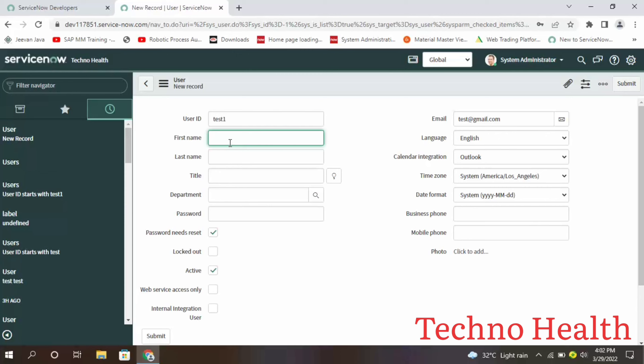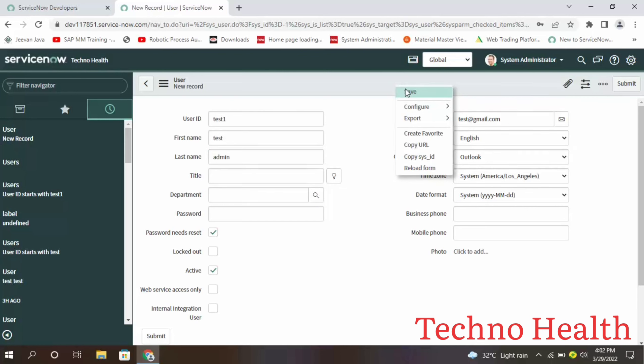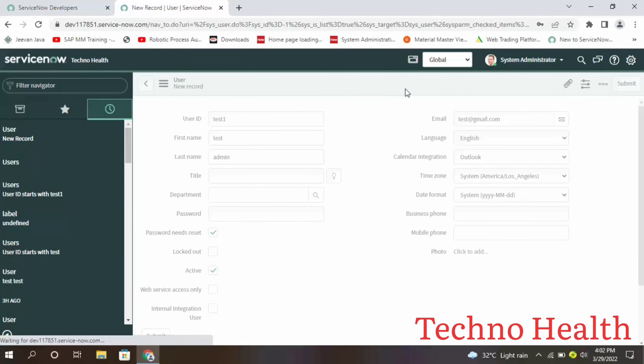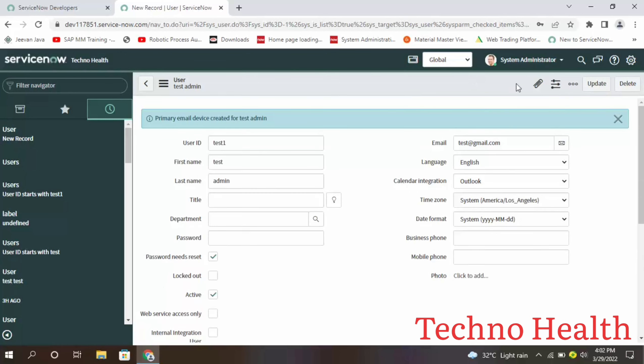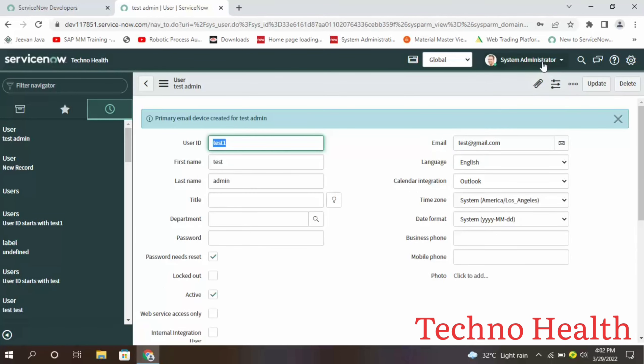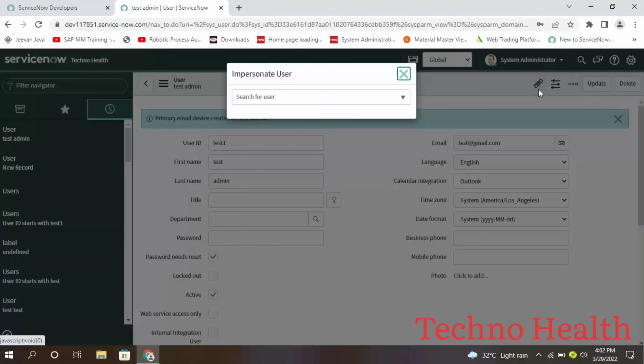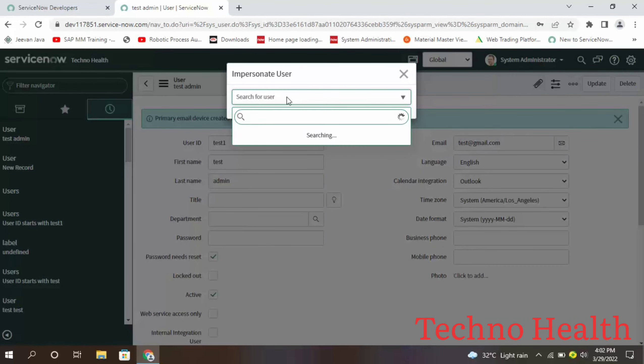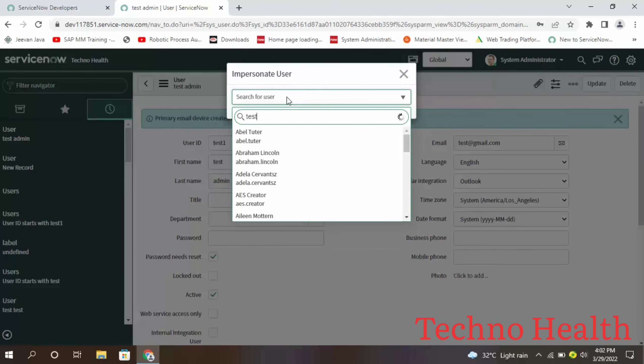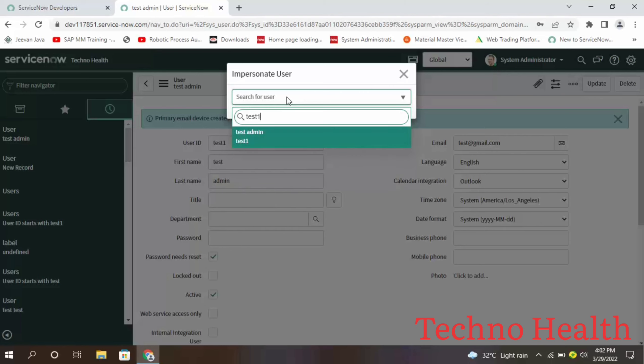I need to give first name. Now if I go to impersonate user and type user name as test one, you can see test admin.